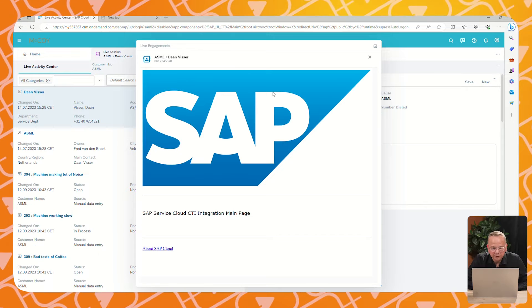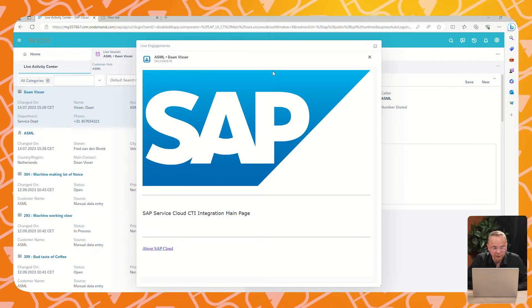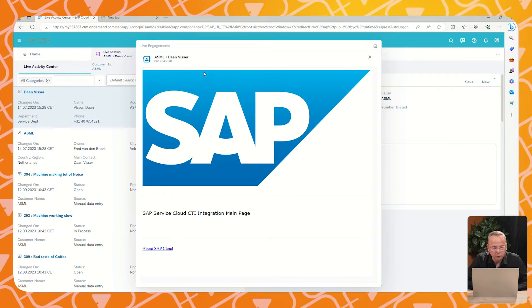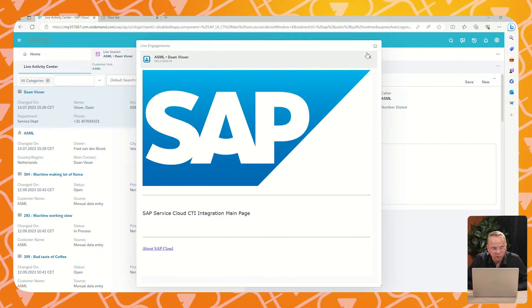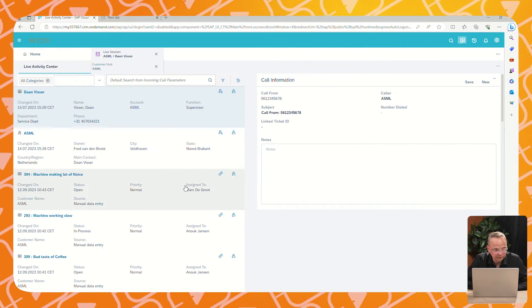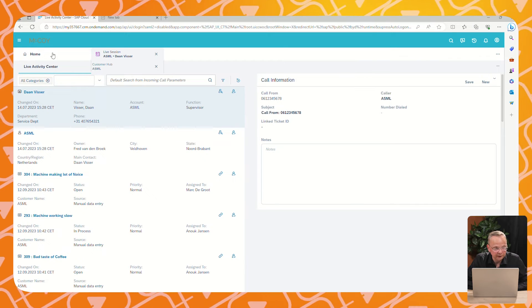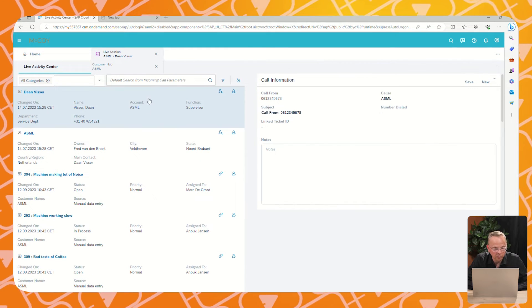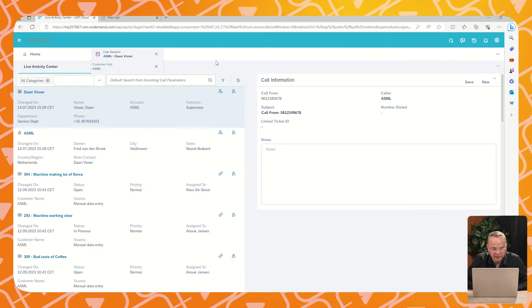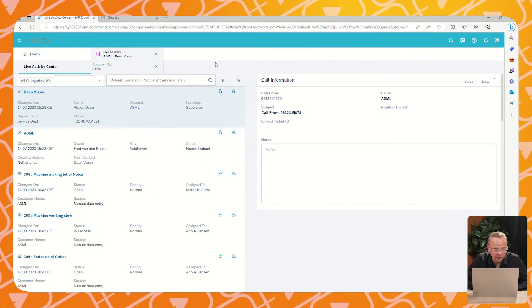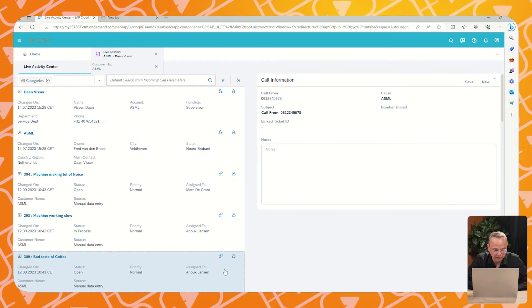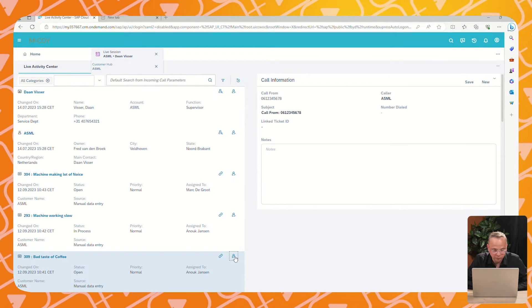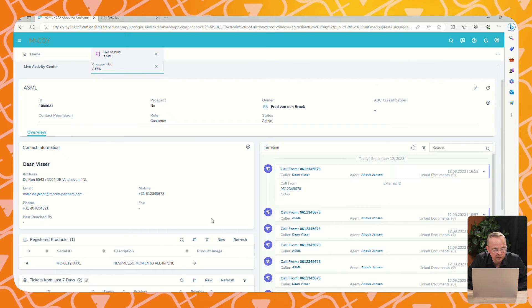The customer has a question about the ticket he created earlier and he decides to call the coffee company. What we see here is an incoming call in the SAP Service Cloud. We open immediately the live activity center. In this activity center, you see all kinds of tickets created by this customer. The call agent now needs to determine the right ticket and selects it. After that, he confirms and the system will jump to a different screen, the customer hub.